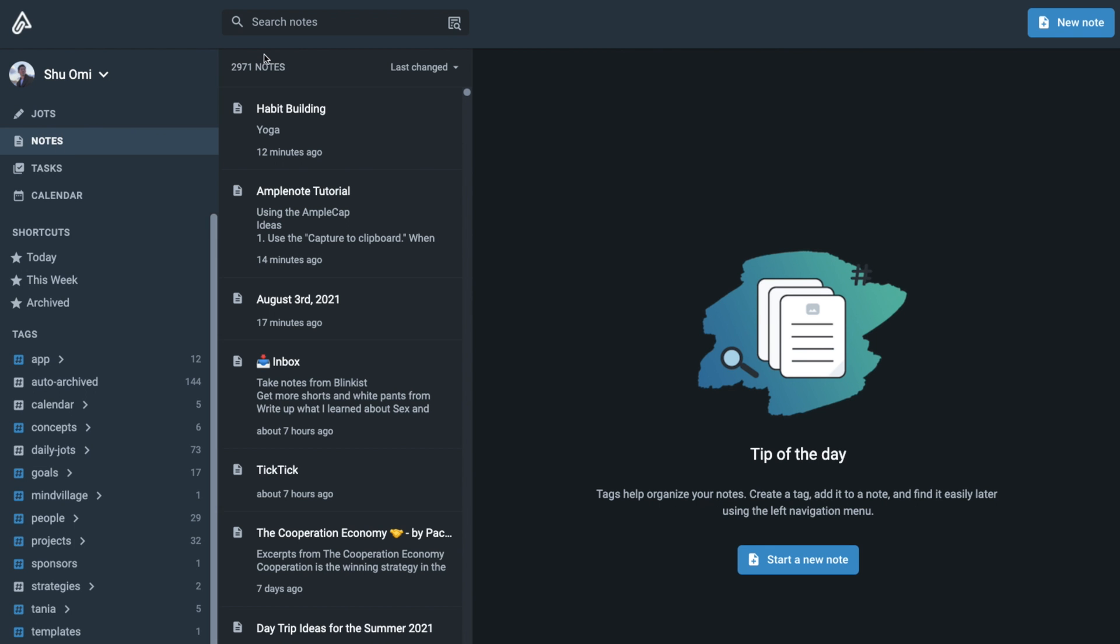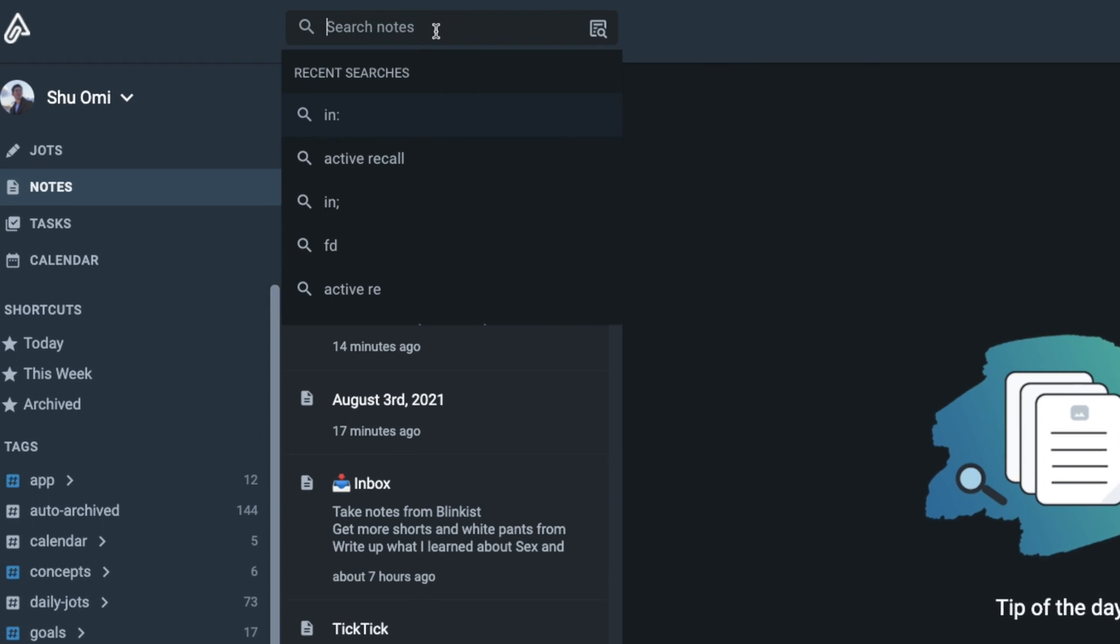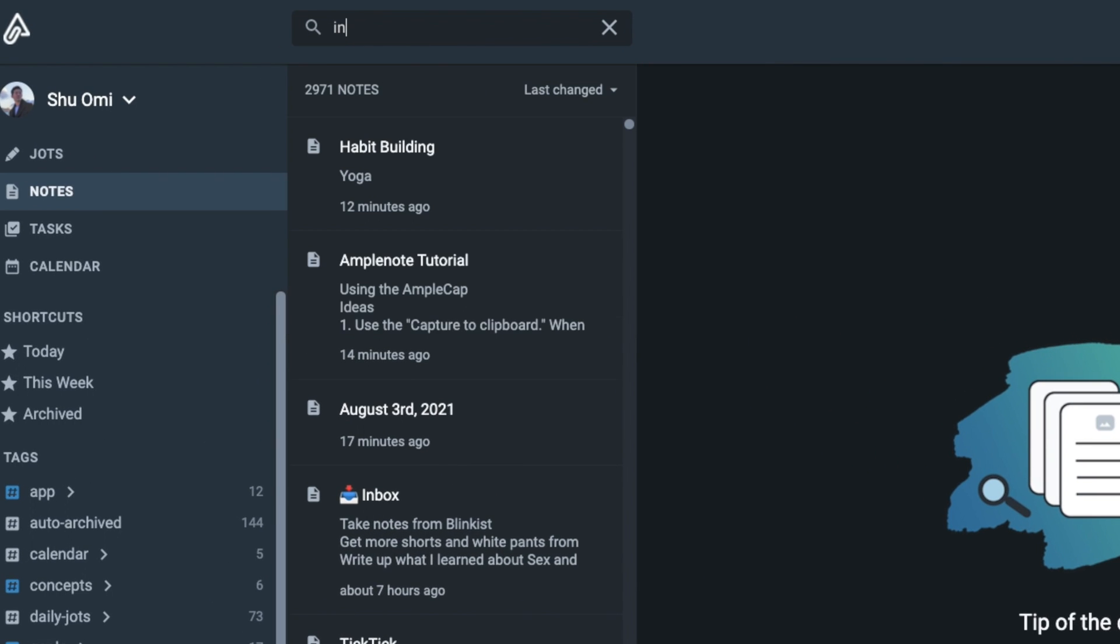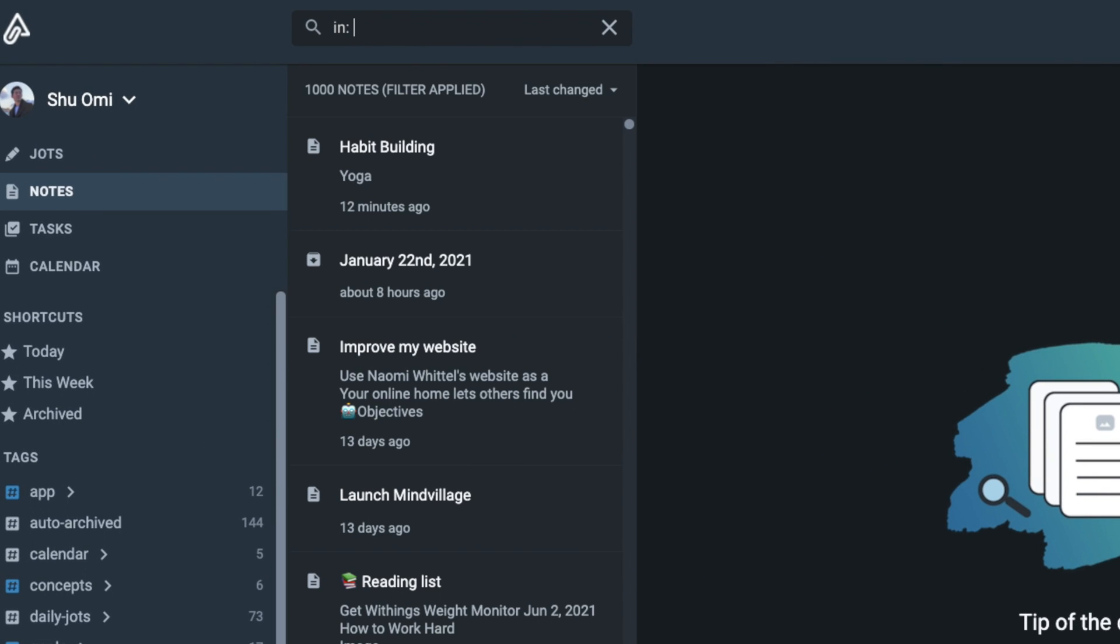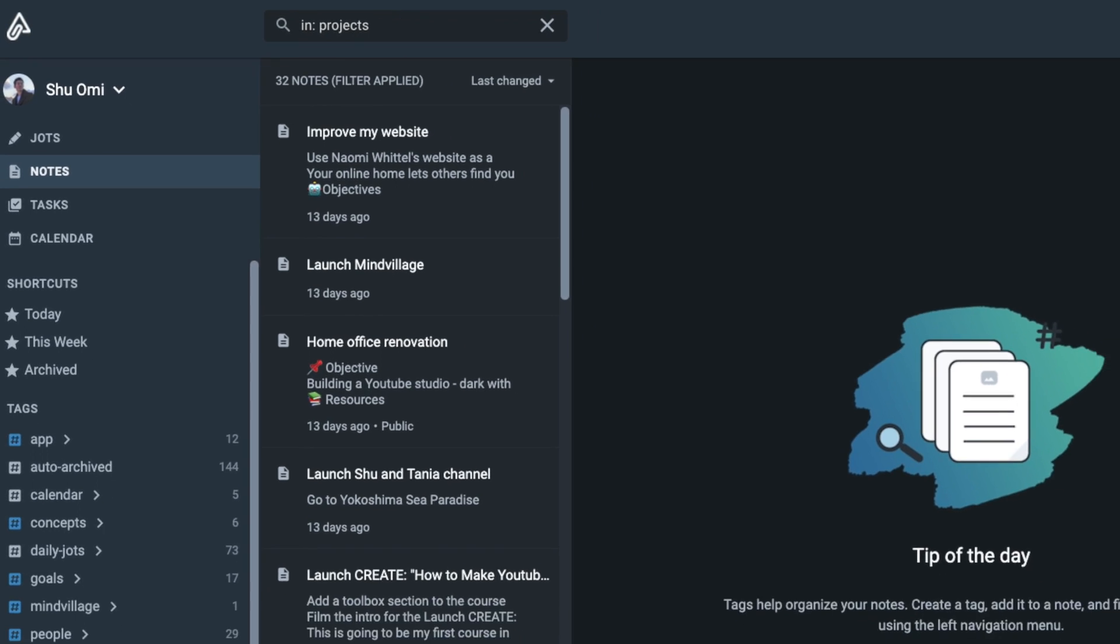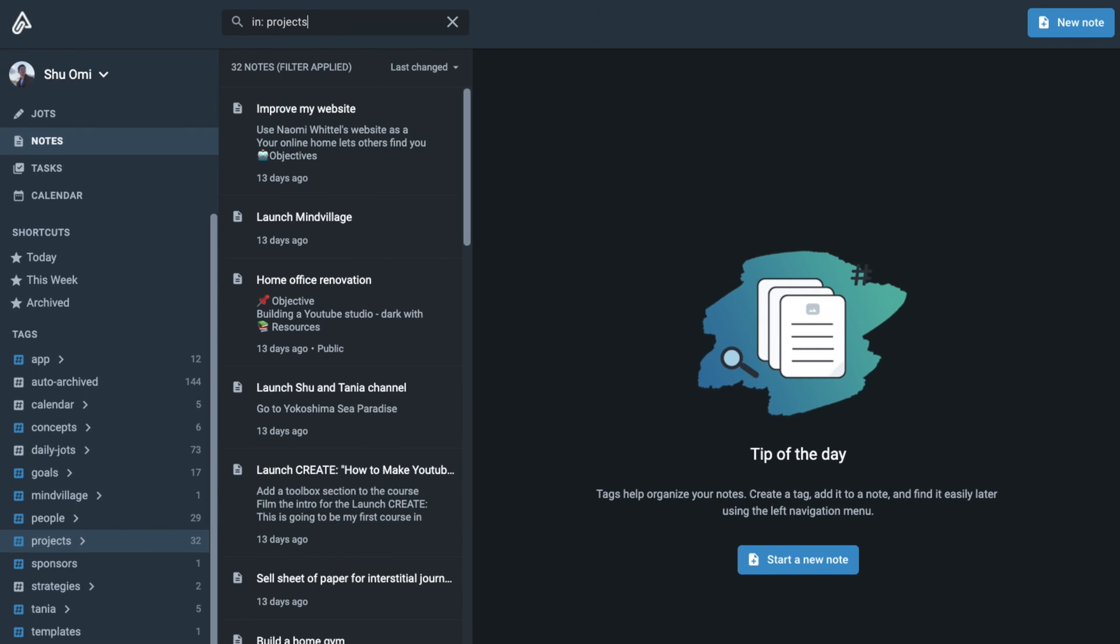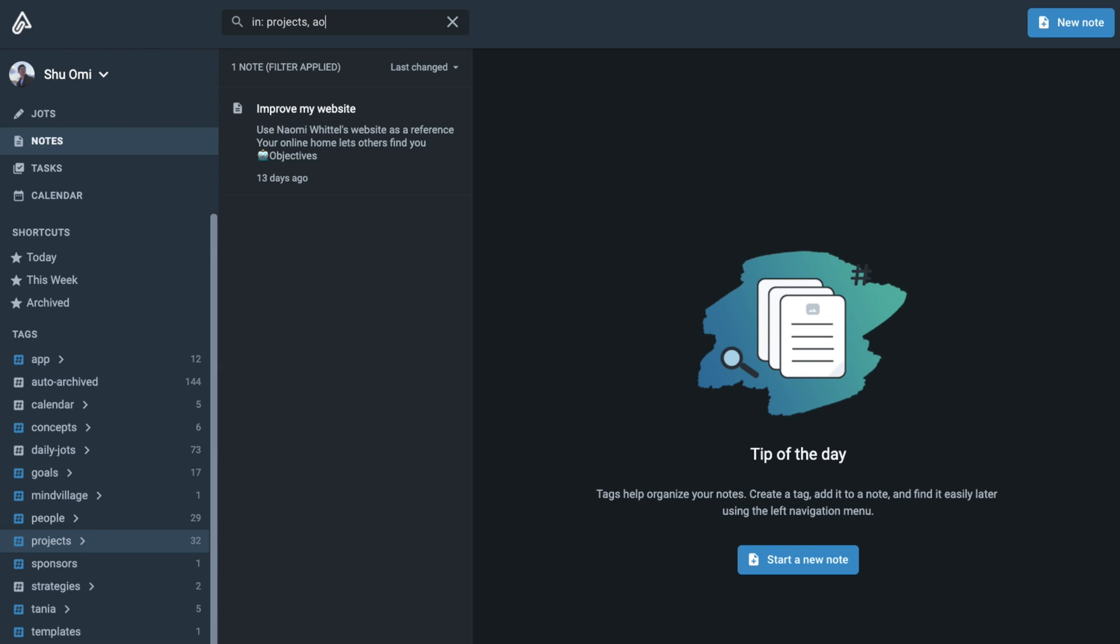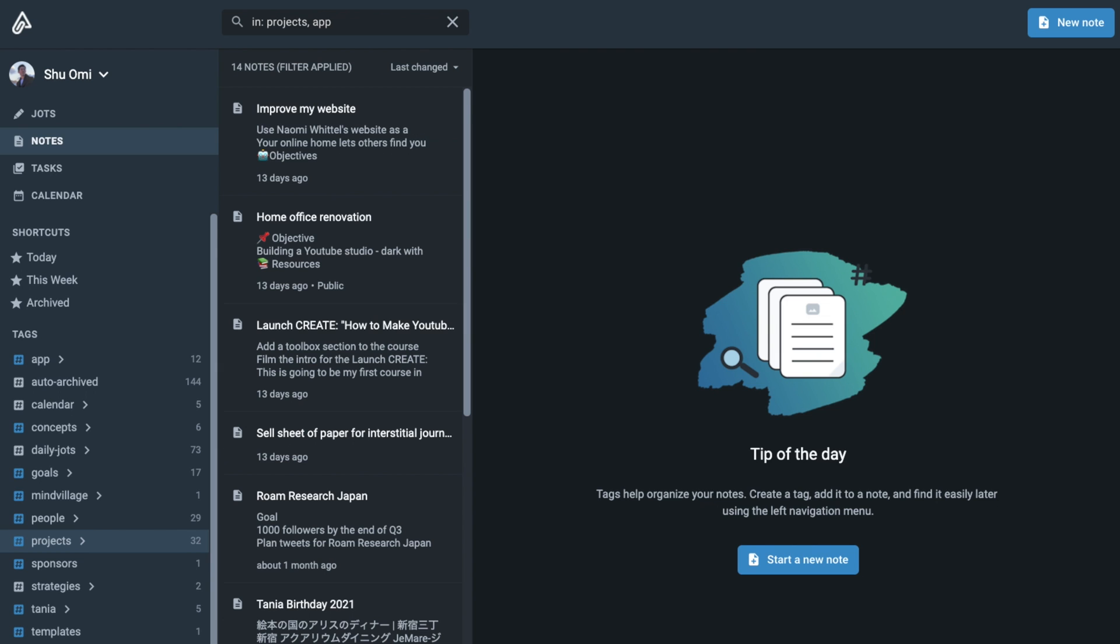Another way you can use the search bar is to filter notes by multiple tags. In order to filter by tags, you have to type in colon and type the tag you want to filter with. You can use multiple tags by putting a comma between them.